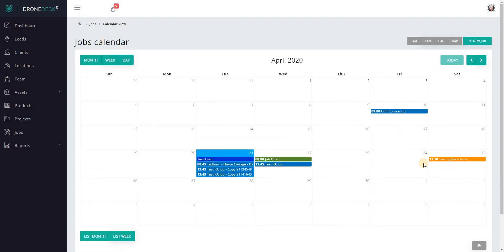The calendar will show all jobs that you've got built in the system, and they'll be color-coded according to their current status, whether they're new, quotes been sent, jobs closed, and so on. The calendar view is fairly standard.